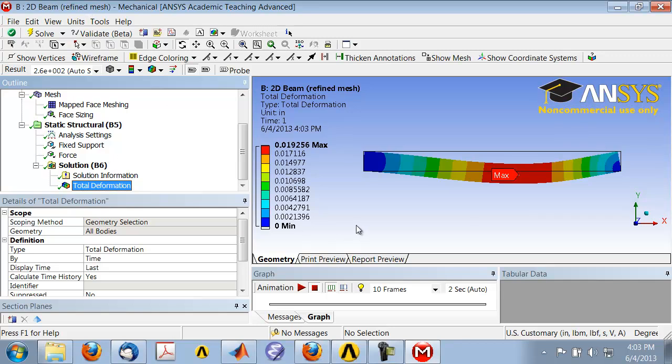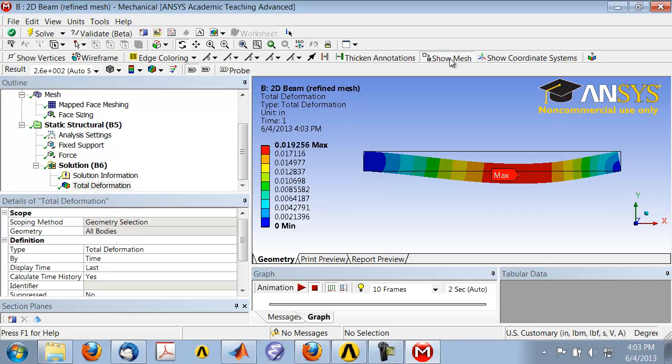It's redone on a fine mesh. I can double-check that by saying Show Mesh. I noticed that the maximum deformation has changed by at least the third significant digit, so I have to do at least one more level of mesh refinement.